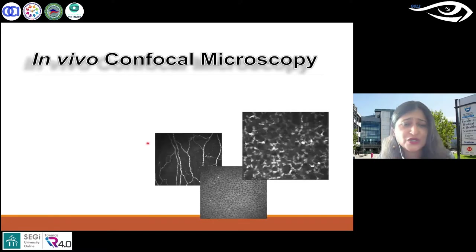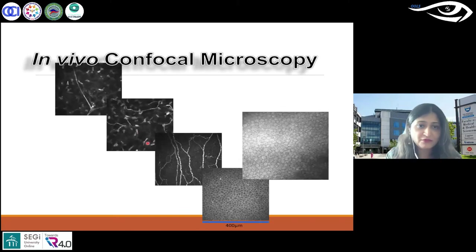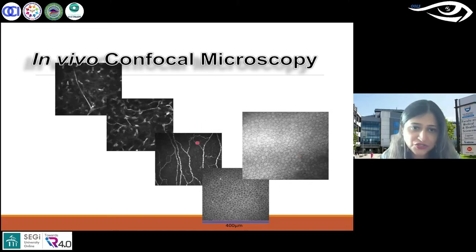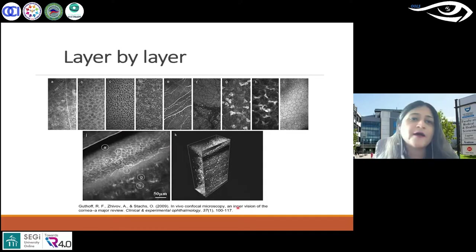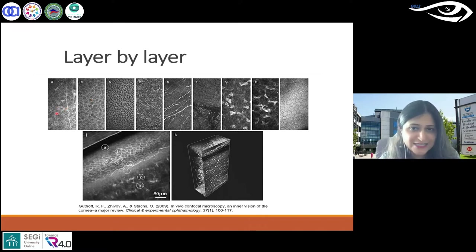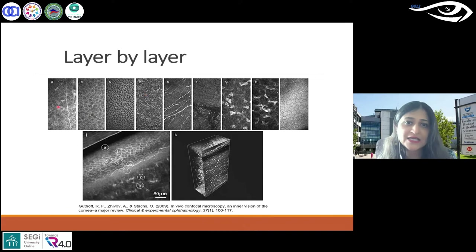Sticking to confocal microscopy — it scans from epithelium through the nerves, stroma, and endothelium, recording all images directly into the system at 400 by 400 microns. Not just epithelium as one layer — even epithelium has multiple cell types: superficial cells, upper wing cells, lower wing cells, and basal cells. It can report all of these throughout, all the way to endothelium and even deeper layers of stroma.